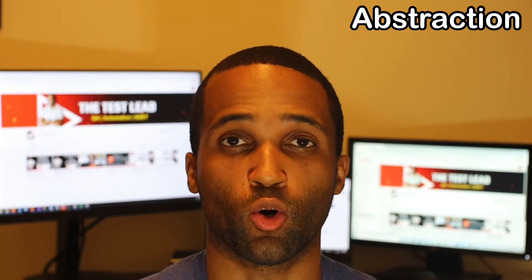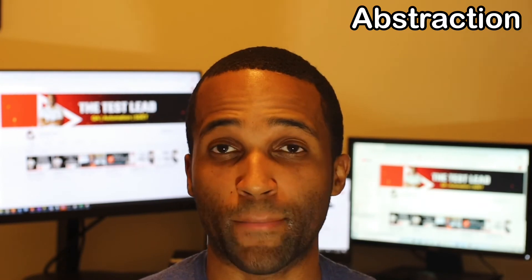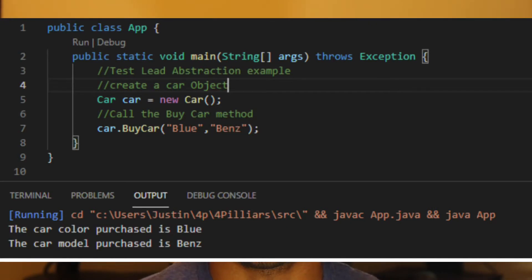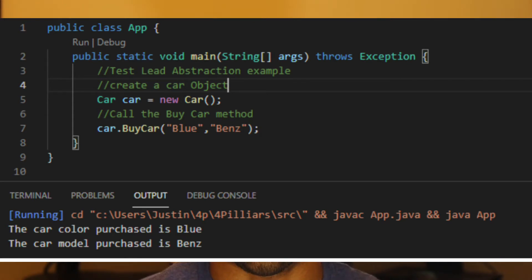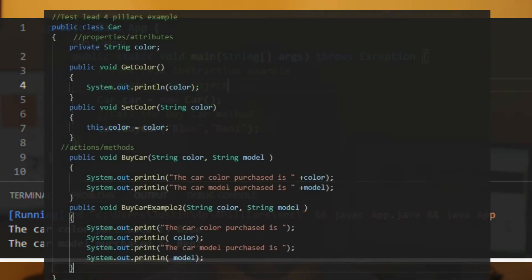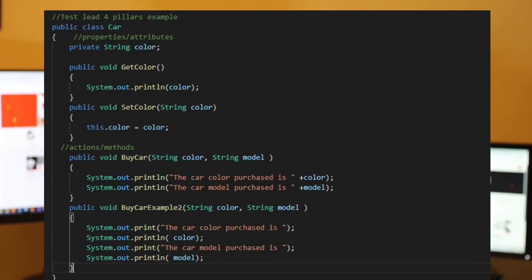So it's the same concept in abstraction — when you push a button or turn a key, you're just calling a method. What's happening in the background you have no knowledge about, but you know the desired result. In the code snippet shown on the screen, we're creating a car object and then calling a buy car method, passing in color and car model. The output of the buy car method returns the car color purchased was blue and the car model purchased is Benz. The user has no idea what's actually happening in the buy car method — they just know the result. The actual method functionality could be either version of the code, and the user would never know because it's hidden but produces the same result.